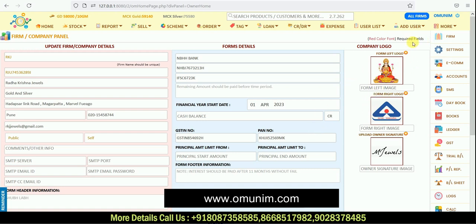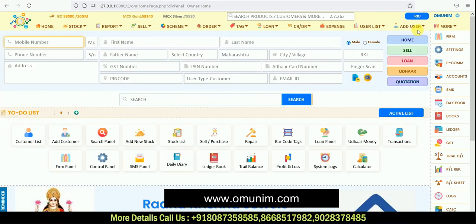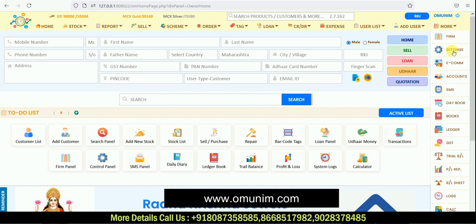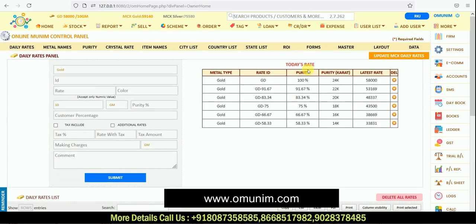Once your firm is created, you need to select your firm from the upper side. Whatever work you do from this point will be recorded in that particular firm. Once your firm is created, the second option is Settings — this is your daily-use panel. Here you can update your daily gold and silver rates.